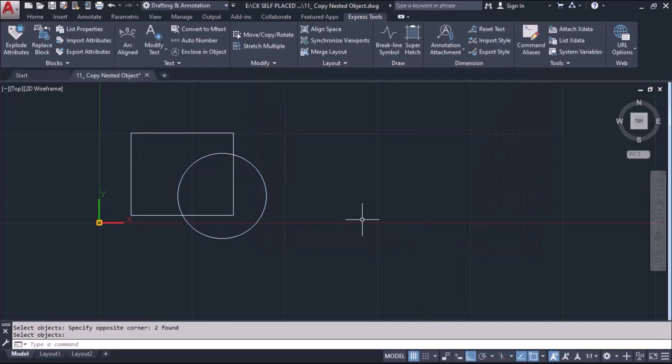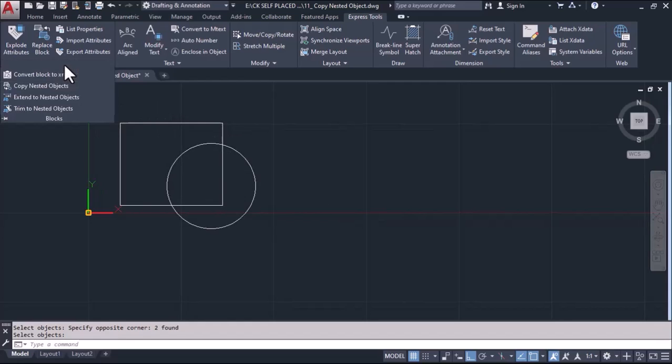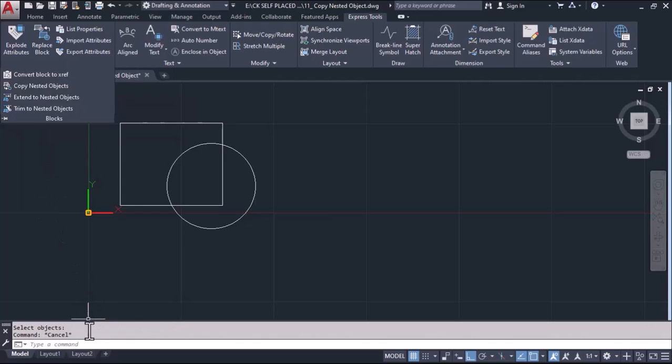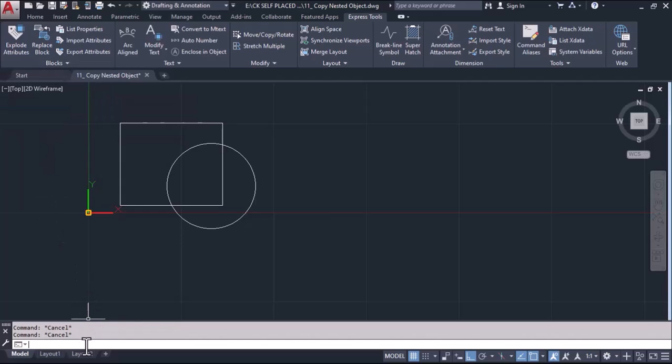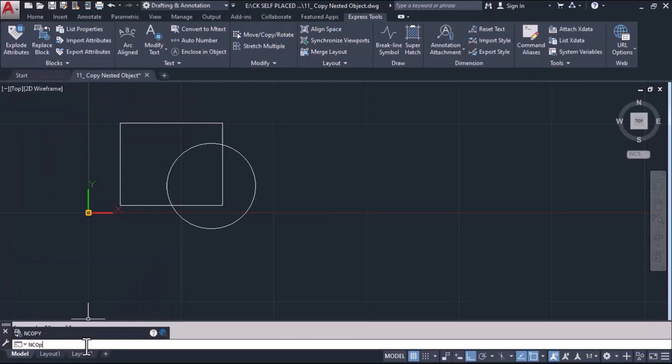Now I'll use this option from here blocks and I can take this from here or simply I can type and copy in command area, enter.